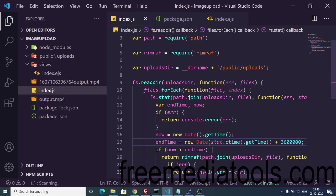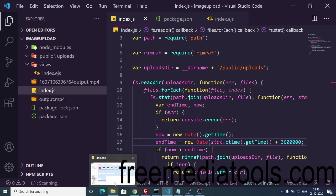In this way, guys, it will automatically remove the files for you. You can use this library rimraf and all the source code is inside the video description. Thanks very much for watching this video and I will see you in the next video.